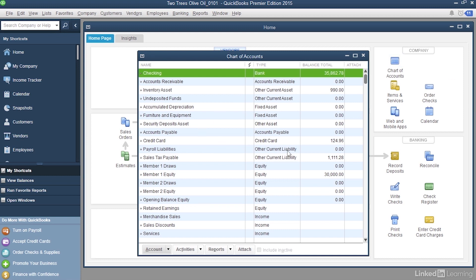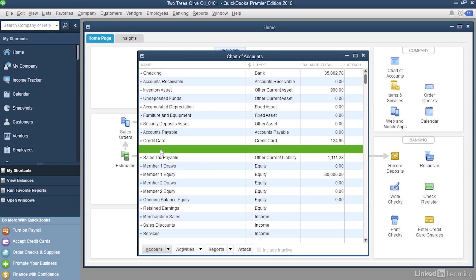Now you can see that there is a payroll liabilities account that's an Other Current Liability type. This account represents payroll taxes and withholdings that you're going to send in to tax agencies or vendors. So it's kind of a holding bucket until you send that money in.